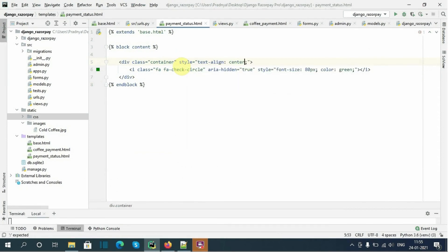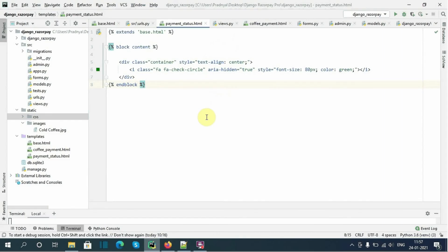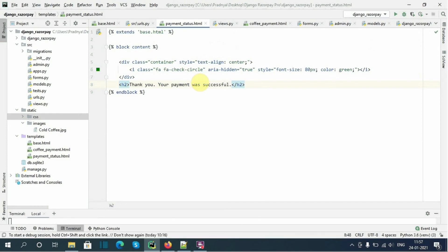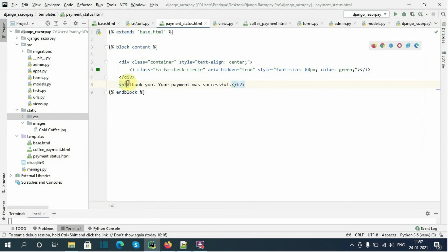Now I'll refresh. The icon is looking good. For the successful payment I want to show a message. Here I will type an h2 tag: 'Thank you, your payment was successful.' Let's refresh. The message is showing. Now I want to align it to the center — style equals text-align center. The text is now aligned.